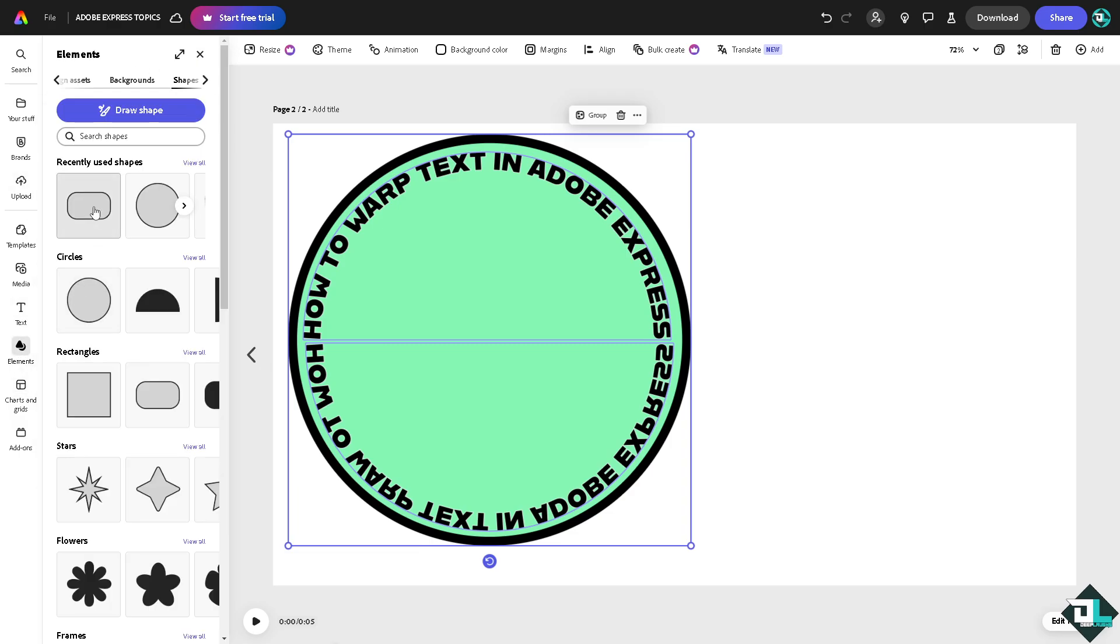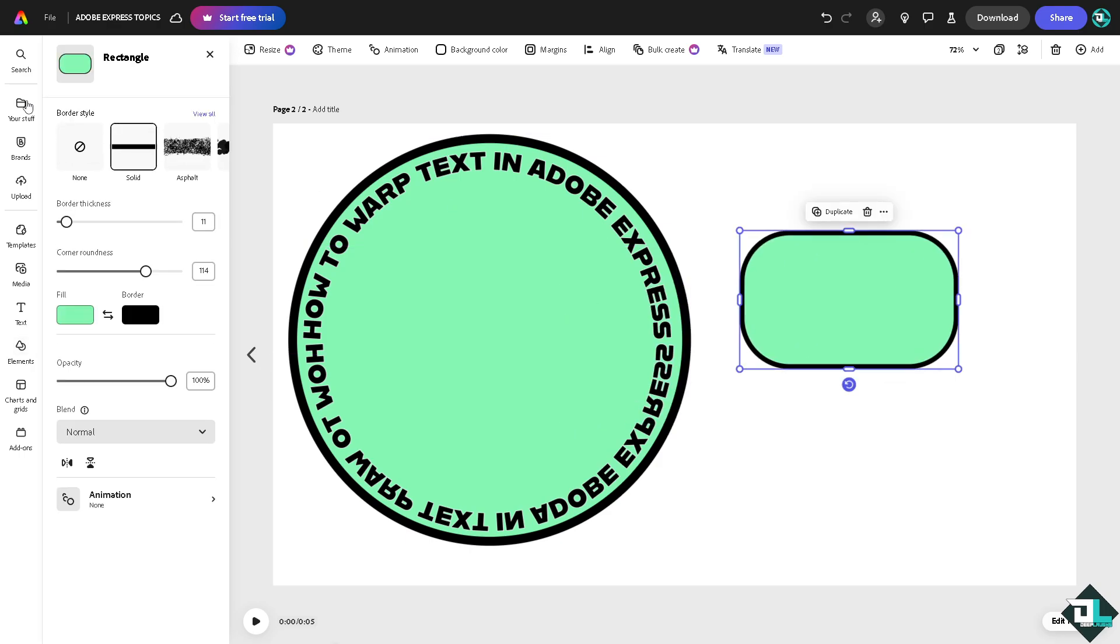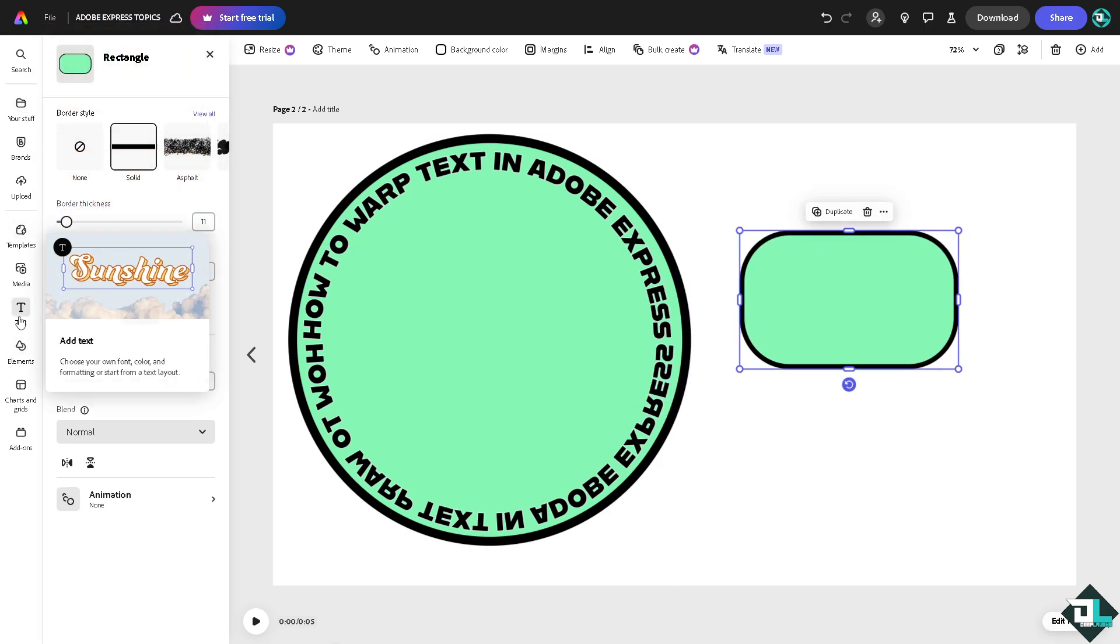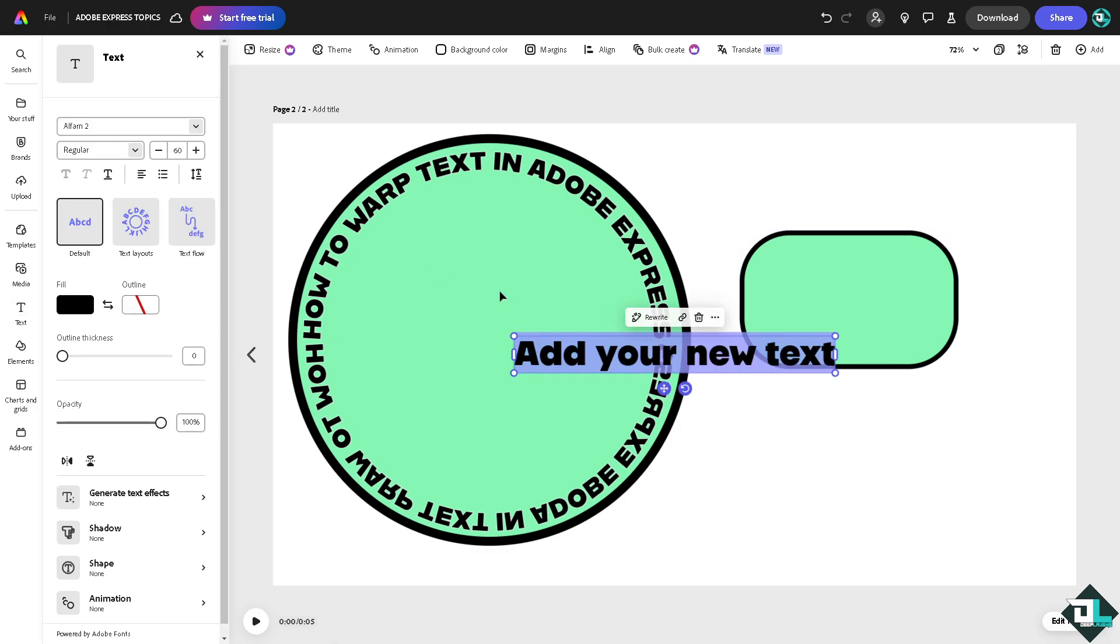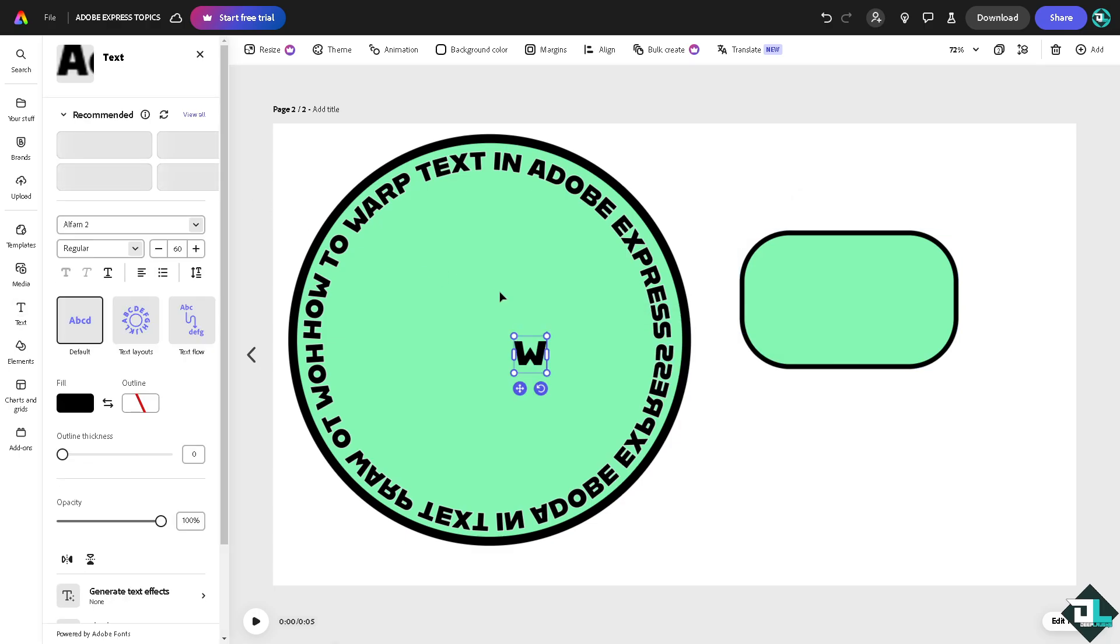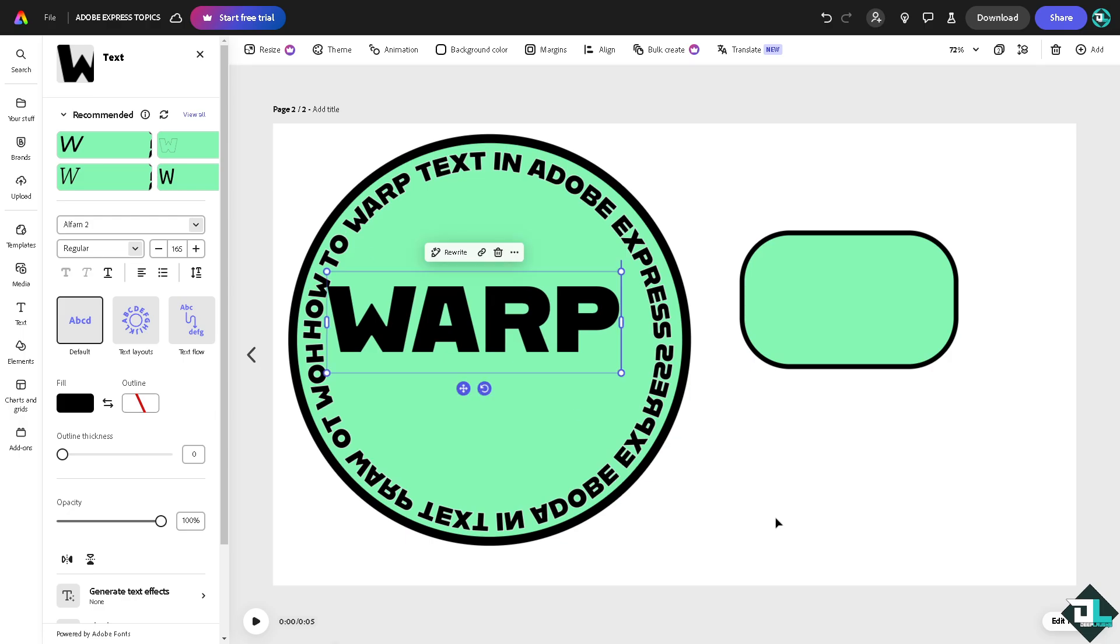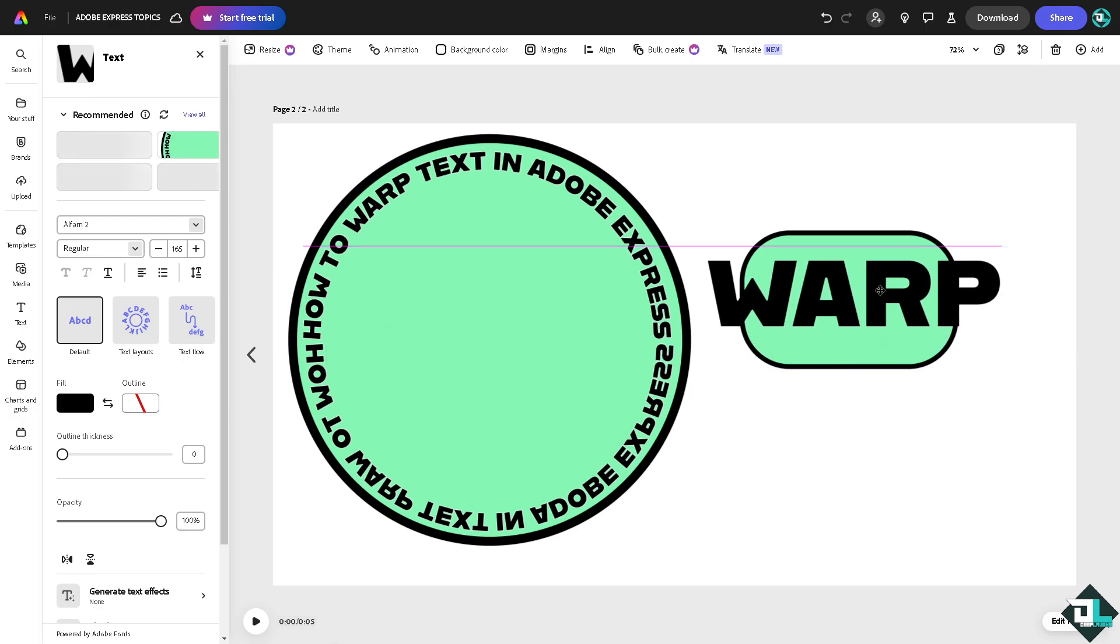I'm going to add another text here. Add another text warp. I'm going to maximize it all the way through. I'm just going to put it here.